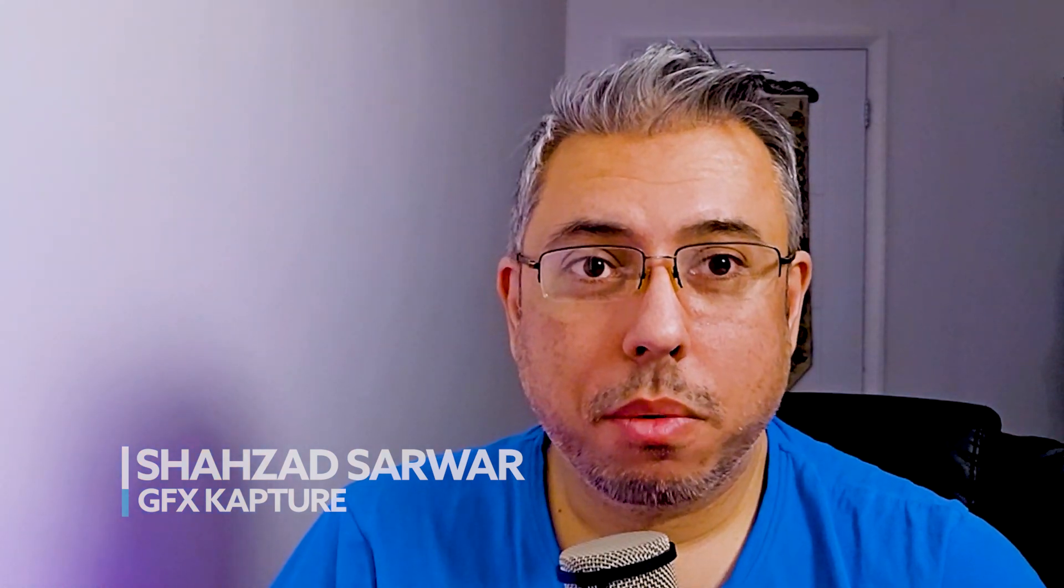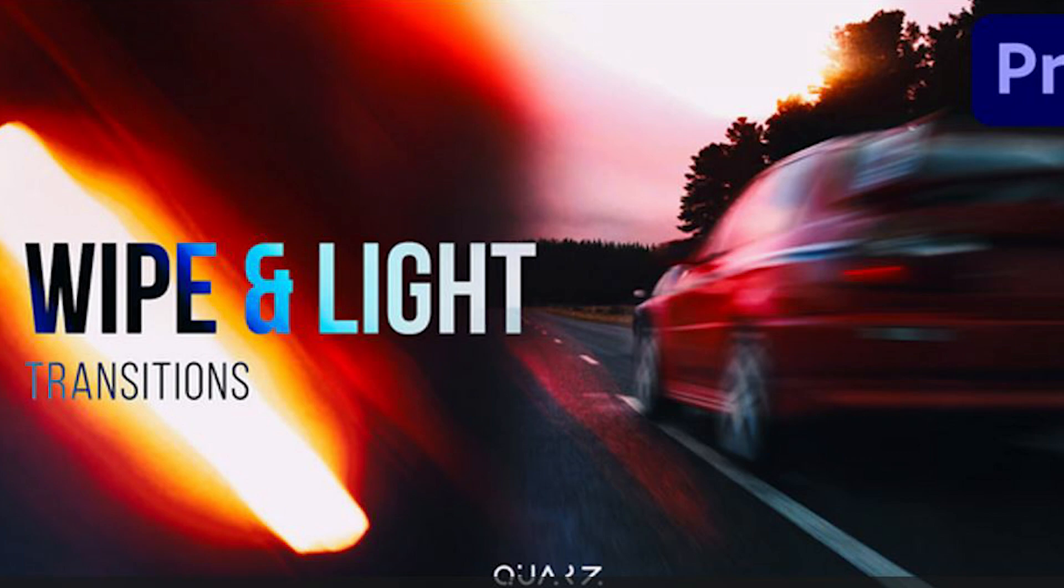Hello and welcome to GFX Capture. My name is Shahzad and today I'm going to take you through a template that I've taken from Envato Elements for how to use transitions in Premiere Pro. This is one of the latest transition templates in Envato Elements and I'll take you through all the steps that you need to implement that in your videos.